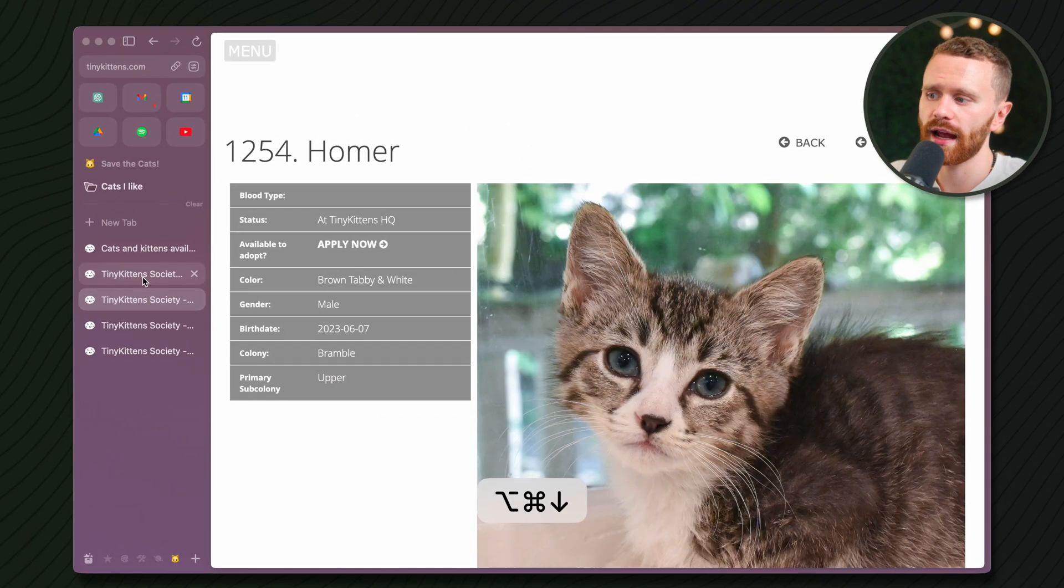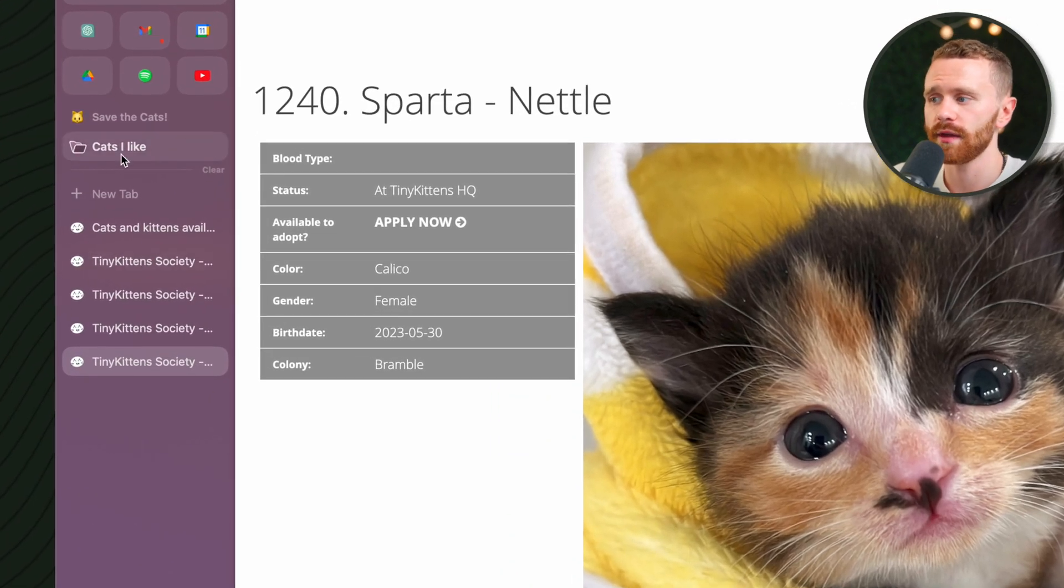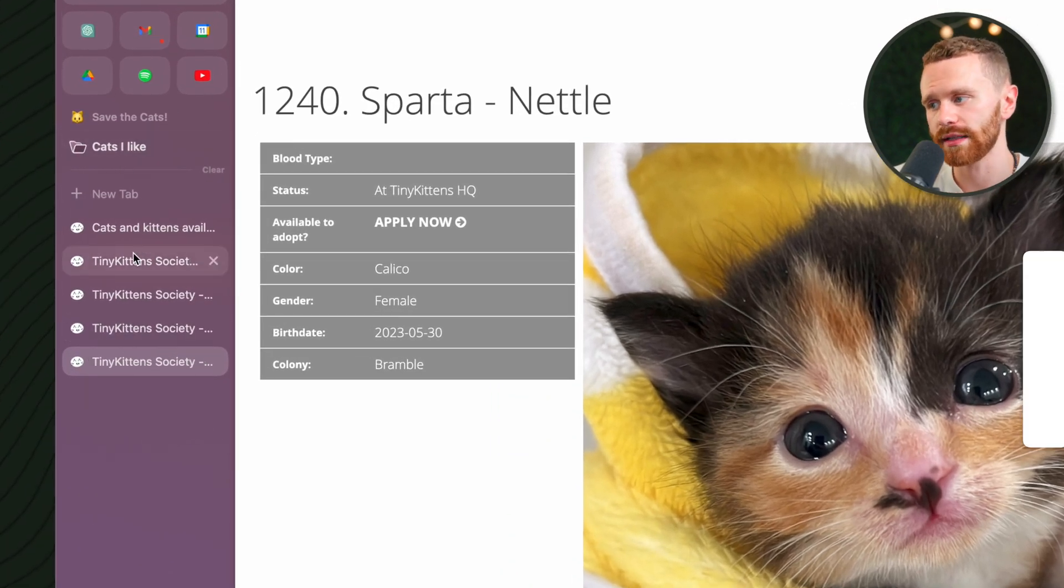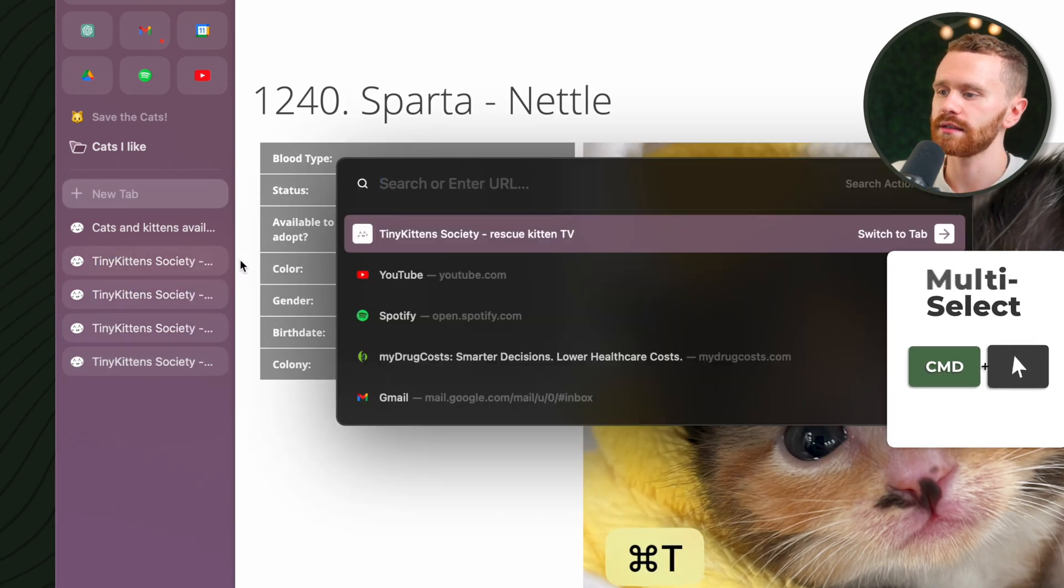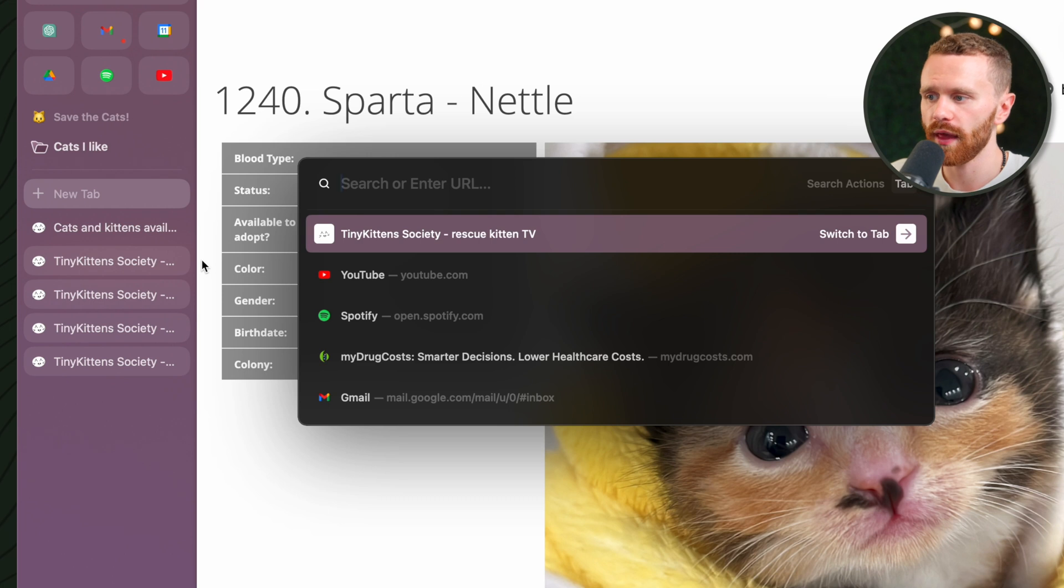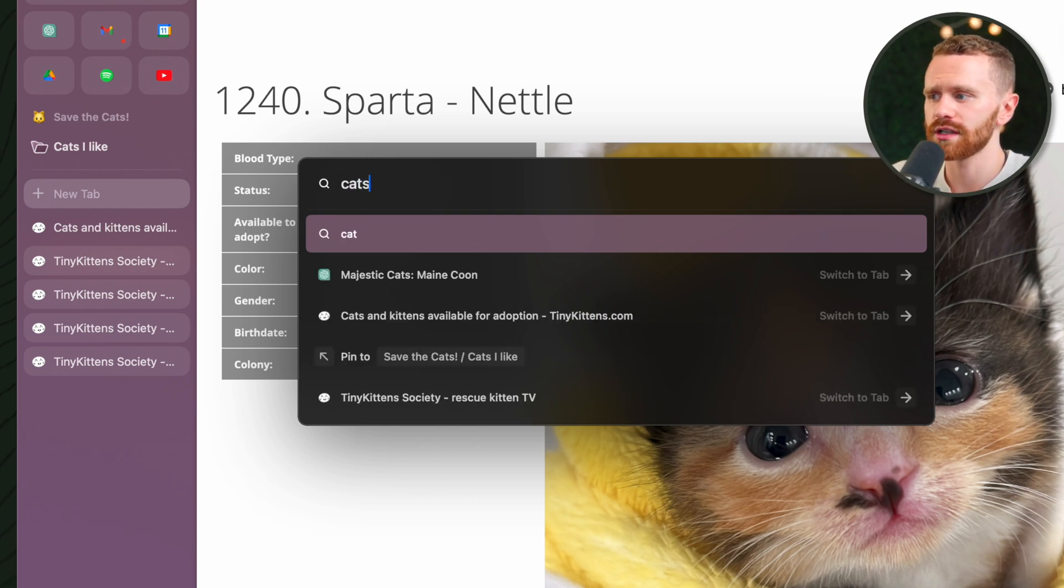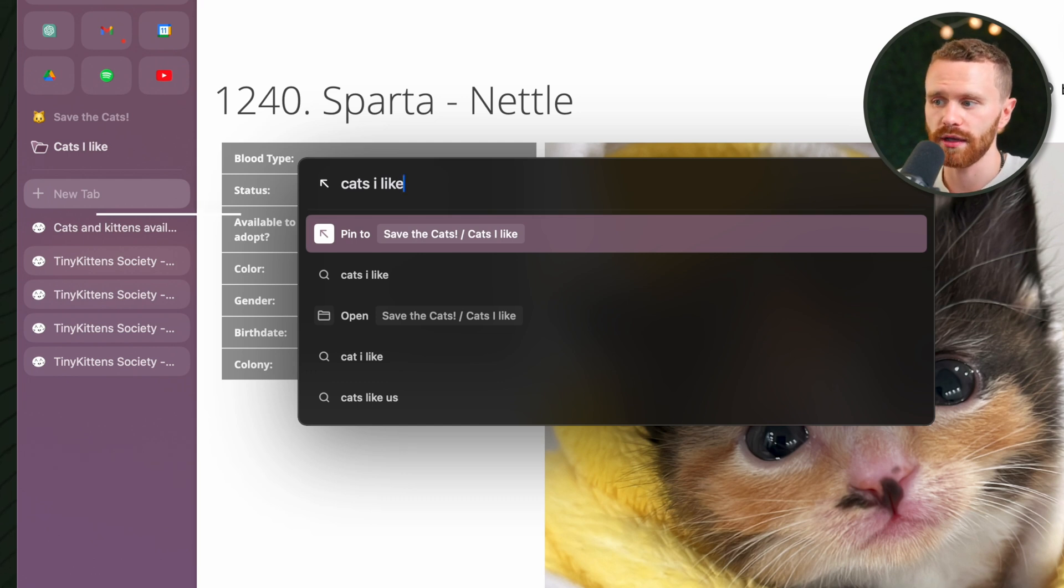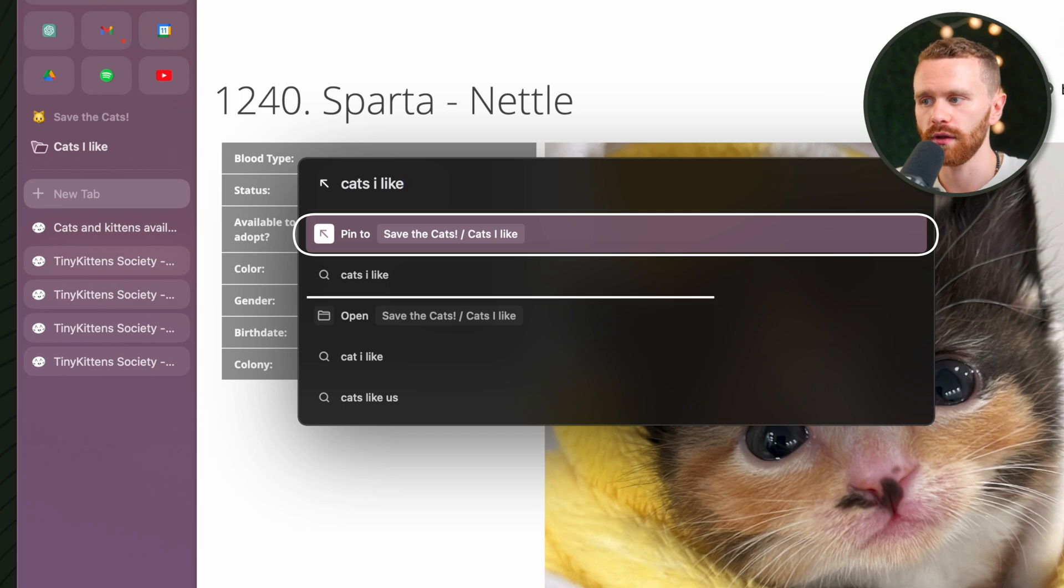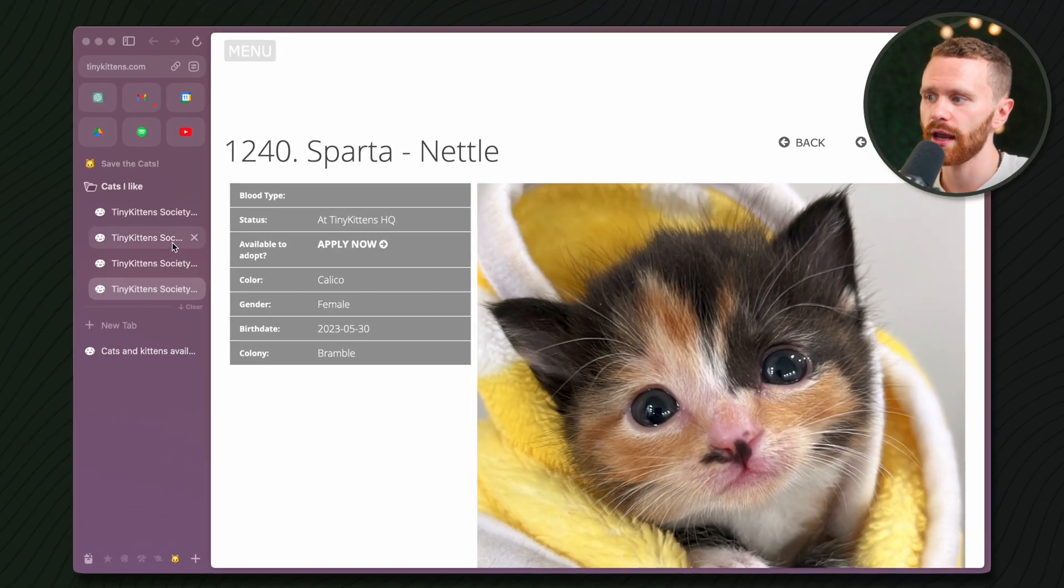Now, I picked out my favorite cats, and I know it is these four. If I want to send them to the Cats I Like folder, instead of clicking and dragging one at a time, I can hold down Command, click on each one, and then hit Command T. This brings up the URL bar that we can also type actions to. I forget the name of the command, so I'll just type in Cats I Like because that's the name of the folder. And we have two actions. We can pin to the folder, or we can open the folder. I want to pin the selected tabs to the folder. Click Enter, and boom. All four are sent in one fell swoop.